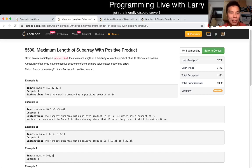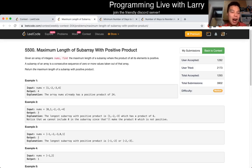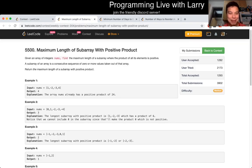Hey everybody, this is Larry. This is me going over Weekly Contest 204, Q2, Maximum Length of Subarray with Positive Product. Hit the like button, hit the subscribe button, join me on Discord, and let me know what you think.